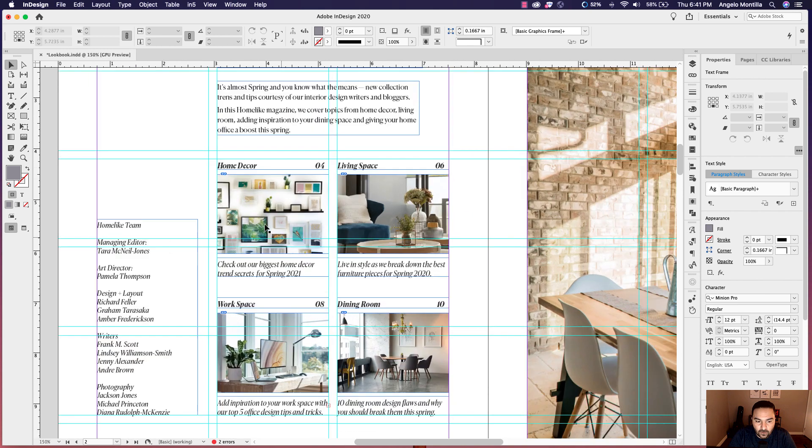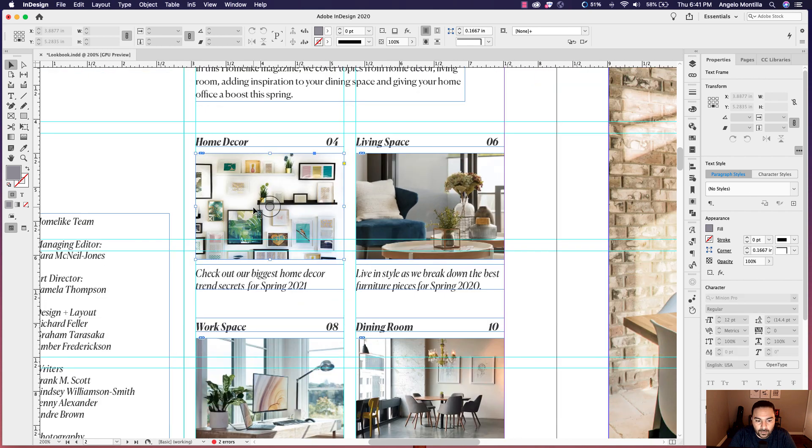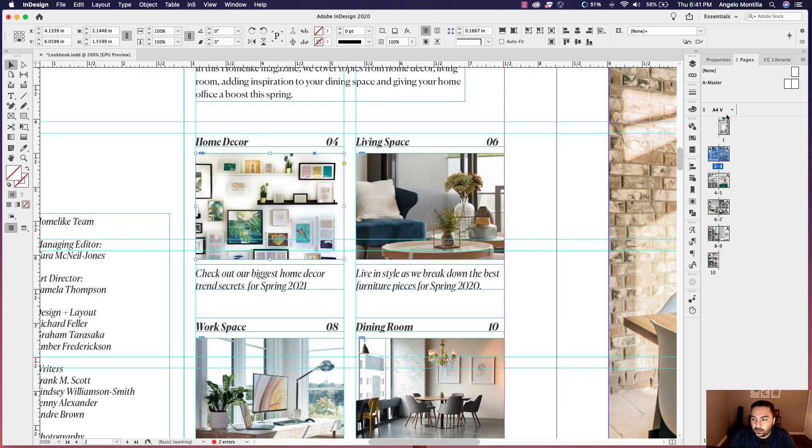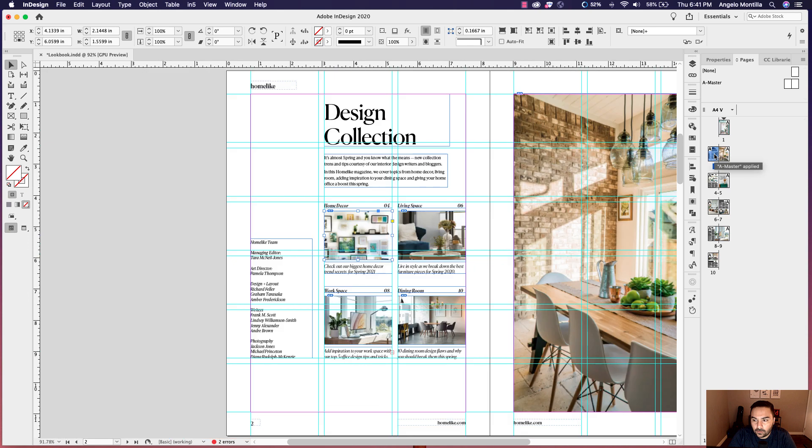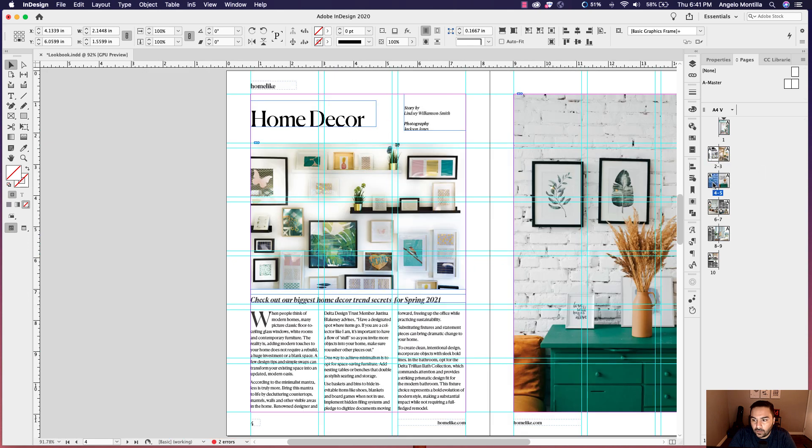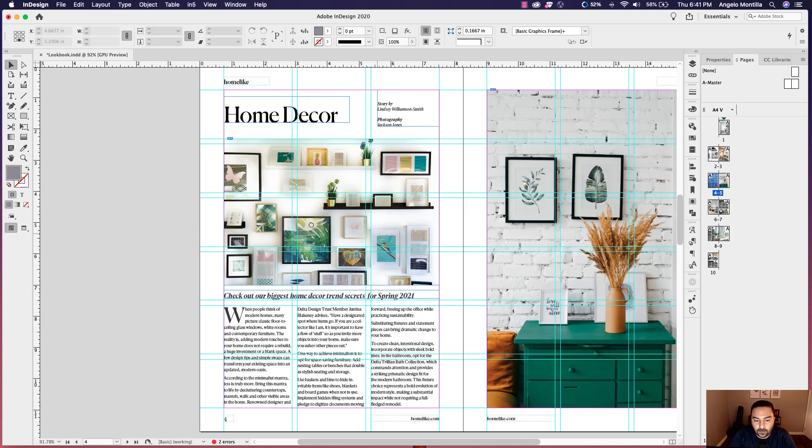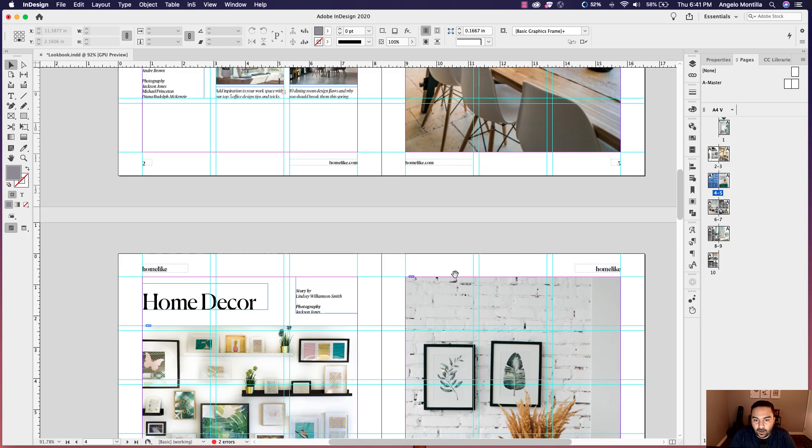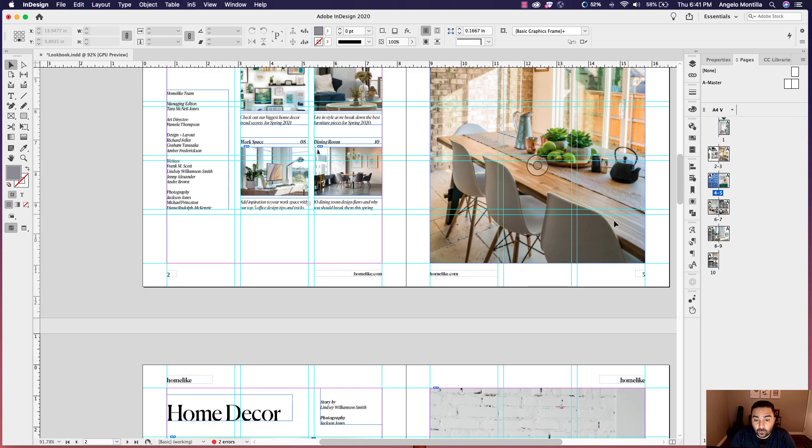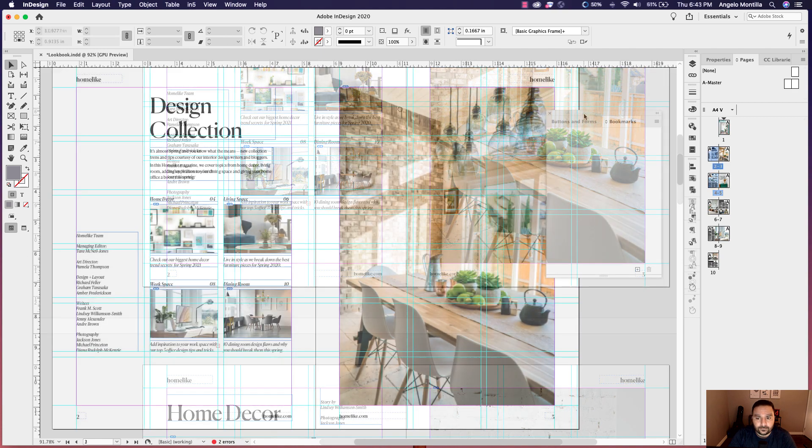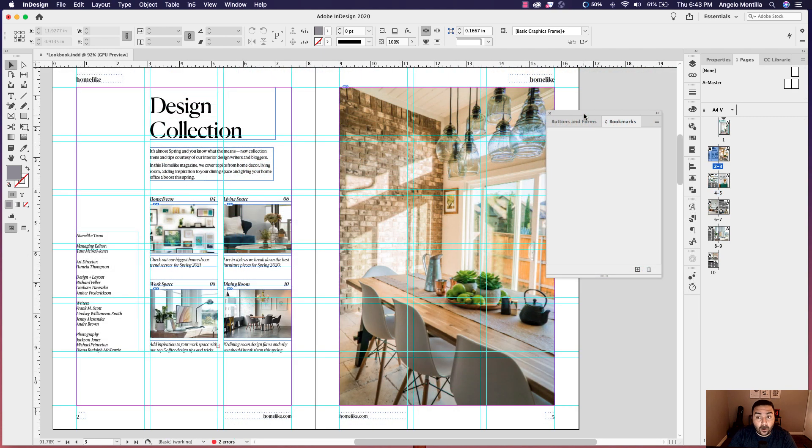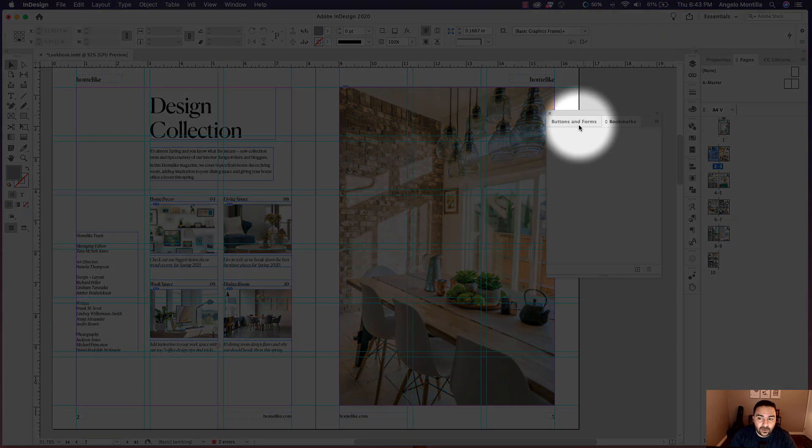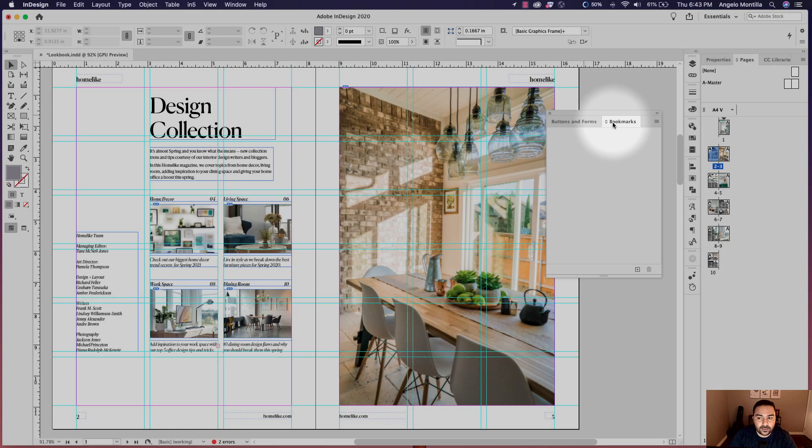So for instance, home decor, I'm going to create that into a button to go to the page for home decor story. Or the article. And then the other buttons with the corresponding sections in this magazine. So there are two interactive panels that we'll be using primarily for this tutorial. They are the buttons and forms panel as well as bookmarks.